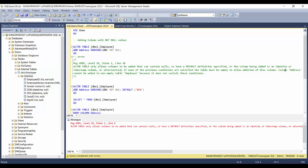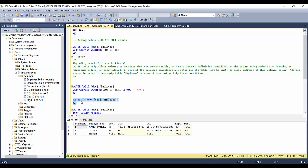The error says: 'ALTER TABLE only allows columns to be added that can contain nulls or have a default definition specified, or the column being added is an identity or timestamp column. Column address cannot be added to non-empty table employee because it does not satisfy these conditions.' Since existing rows would get NULL in the new column, this violates the NOT NULL constraint — SQL Server blocks the operation.